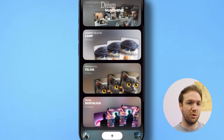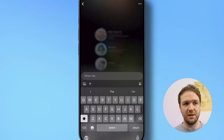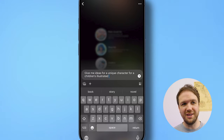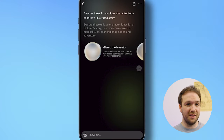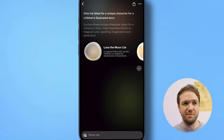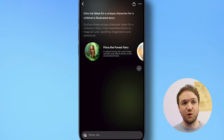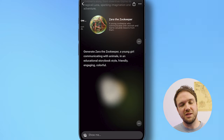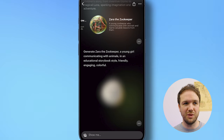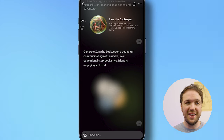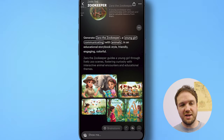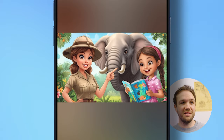Now let's try adding in a custom prompt. I've clicked on the plus, then clicked on 'show me', and typed in whatever you want. For this one I've put: 'give me ideas for a unique character for a children's illustrated story.' It gives you a bunch of ideas in different styles — Gizmo the Inventor, Luna the Moon Cat, Pip the Time Traveller, Flora the Forest Fairy, and Zara the Zookeeper. I clicked on Zara the Zookeeper, and it adds in the prompt: 'Generate Zara the Zookeeper, a young girl communicating with animals, in an educational storybook style — friendly, engaging, and colourful.' It's given me four different images all within a similar children's illustrative style, and they look really good.